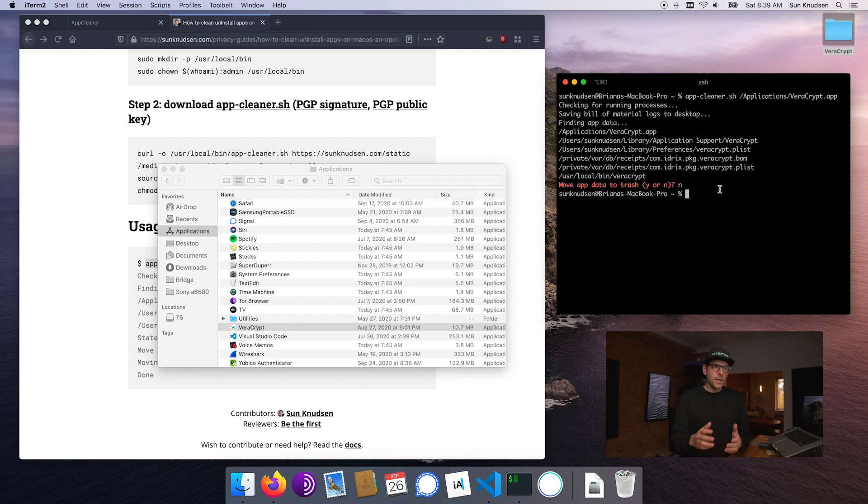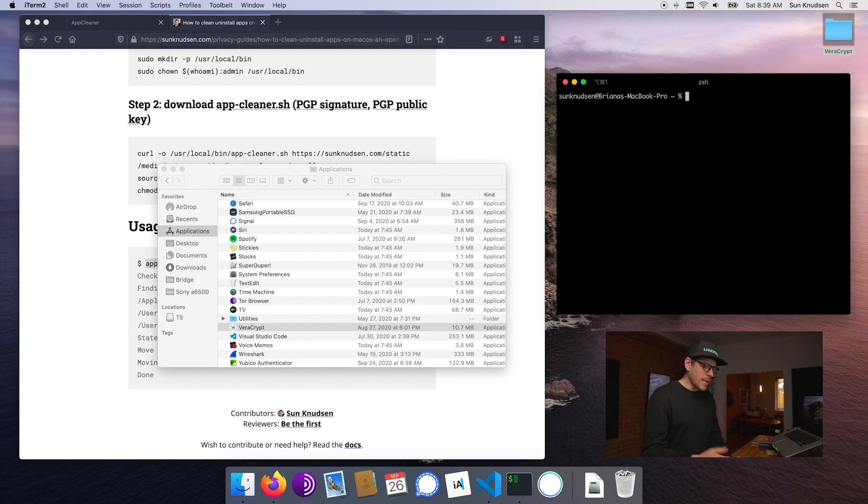So we won't go ahead and uninstall VeraCrypt because it's pretty cool, but you get the idea. It actually found a whole bunch of BOM files, plists, stuff that most uninstallers would never catch. So now without further ado, let's have a look at how this works.